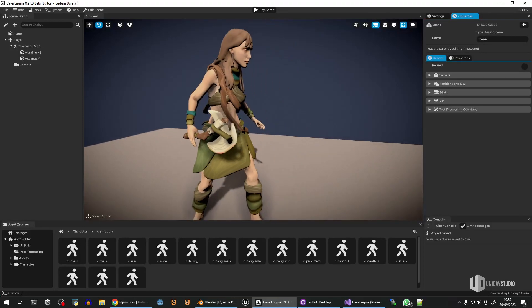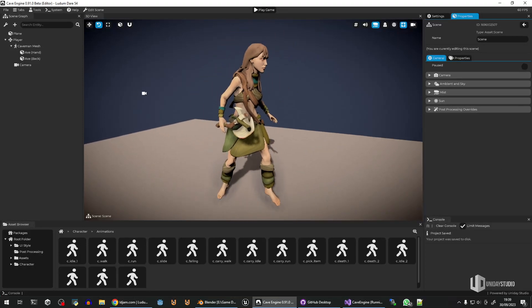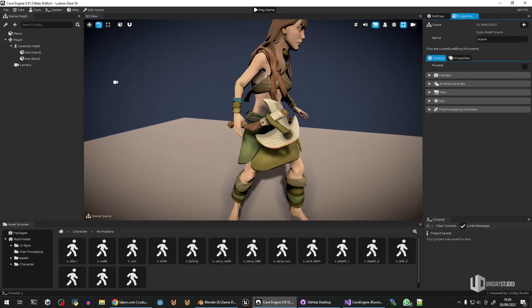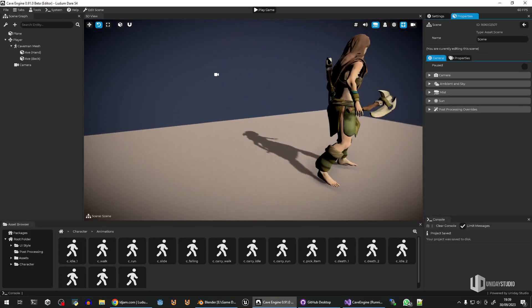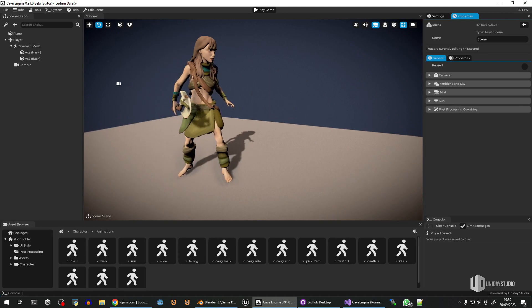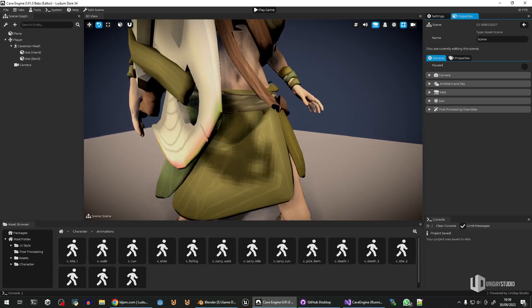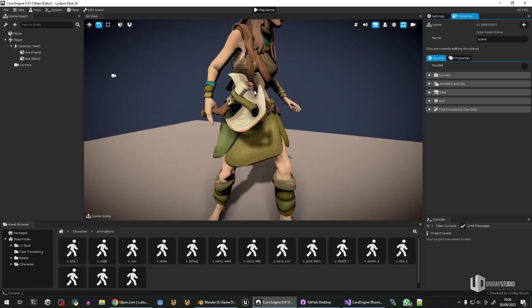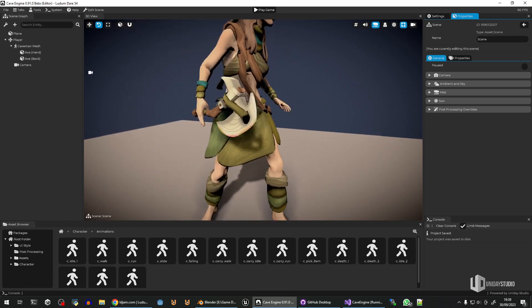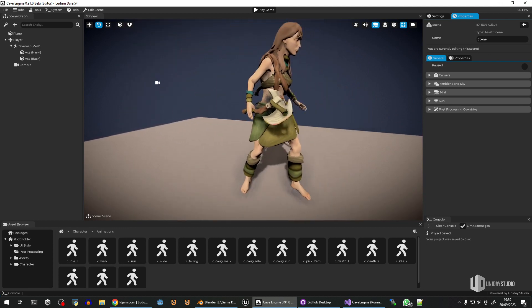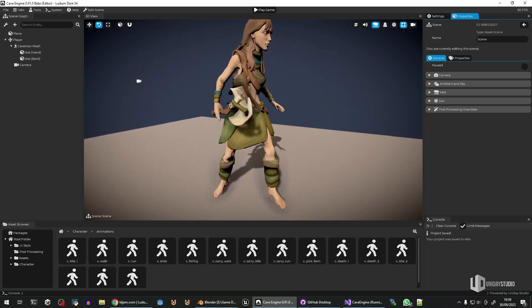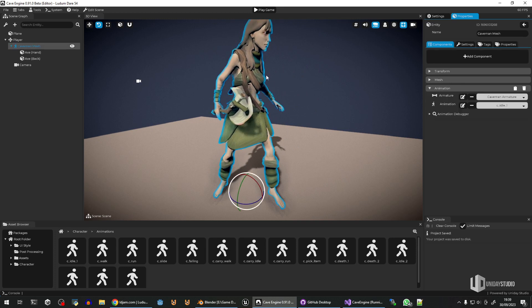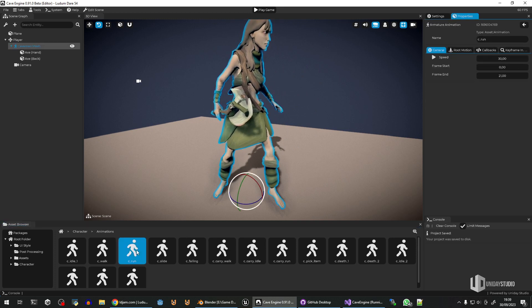All right, so this is a small example of what it looks like to make a game with no engine. I'm making this game for Ludendary, a game jam that is happening this weekend, and I'm adjusting the animations and everything.